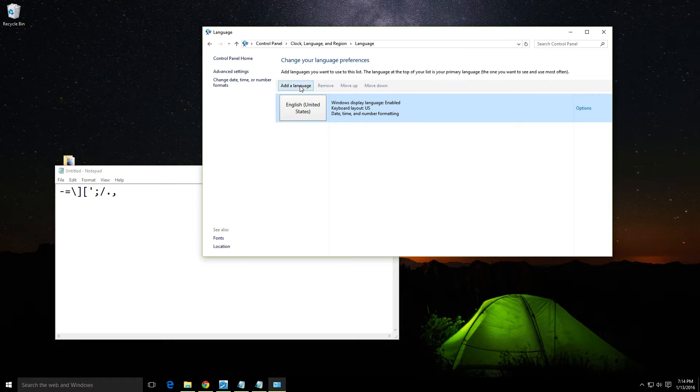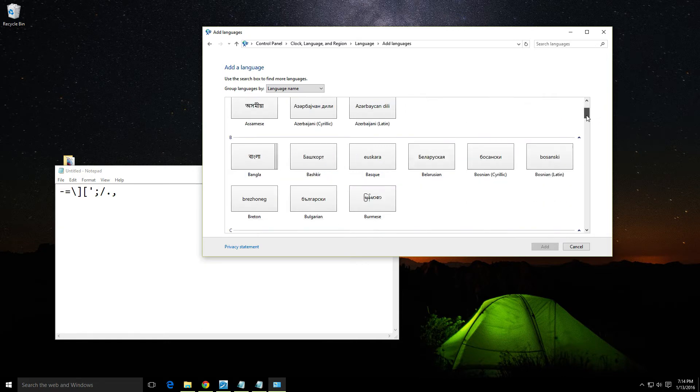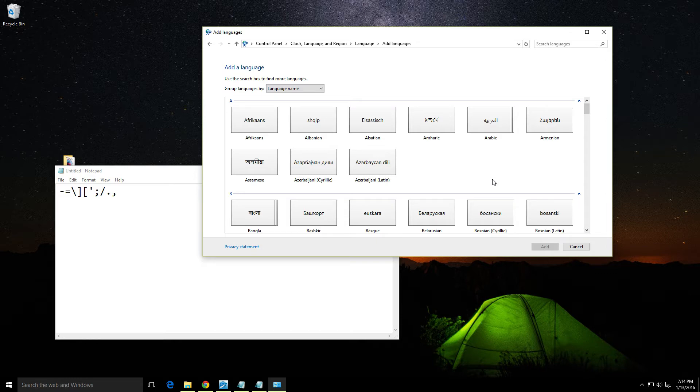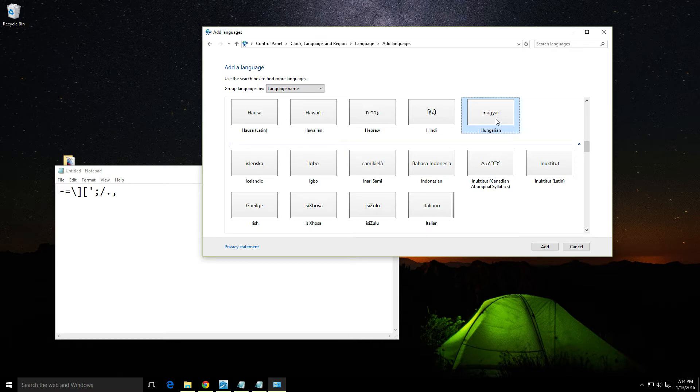Click the 'Add a language' button and from this list, select the language you want. For example, I want Hungarian, so I'm pressing the letter H on the keyboard and it jumps there. Double-click the language.